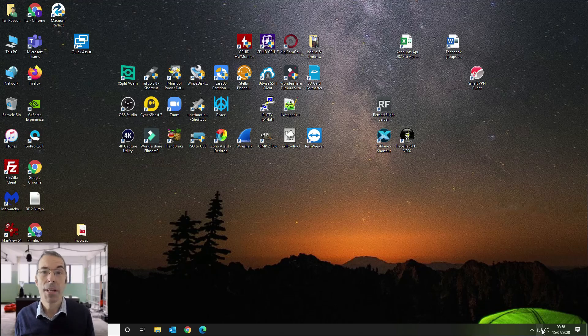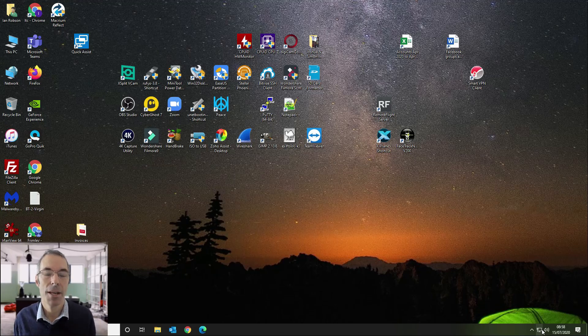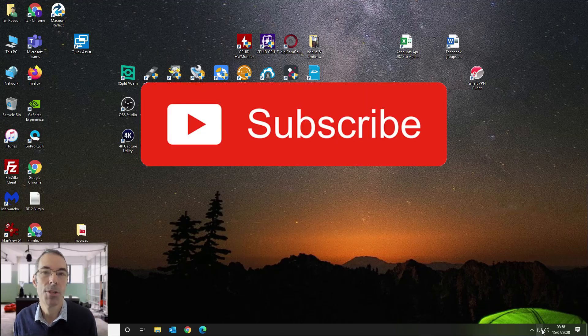If you found the video useful, give it a thumbs up, don't forget to subscribe to the channel, and thanks for watching.